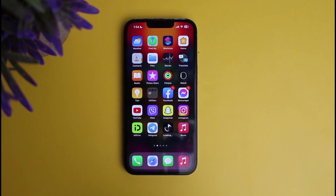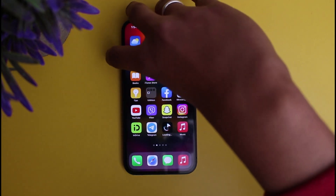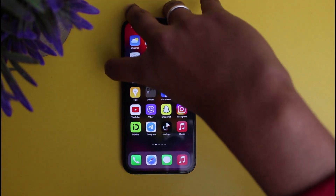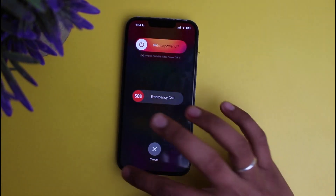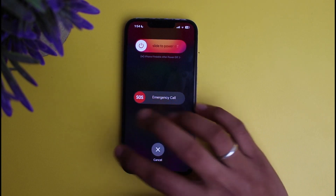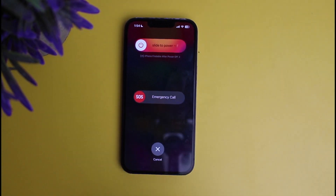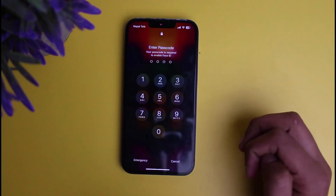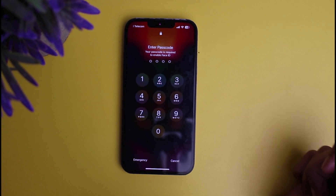If that still doesn't help, you need to restart your iPhone. Long press on the power button and volume up button at the same time. A page will appear — slide to power off your iPhone and then restart it again.